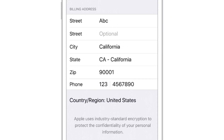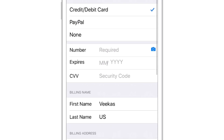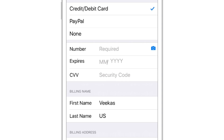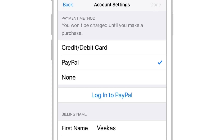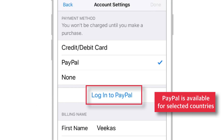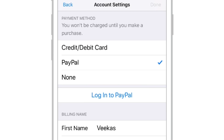This is my Apple ID for US. The second option that Apple has introduced with iOS 11 is PayPal. If you've got a PayPal account, just select it and log in to your PayPal account to use it for iTunes purchases instead of using your Credit Card.